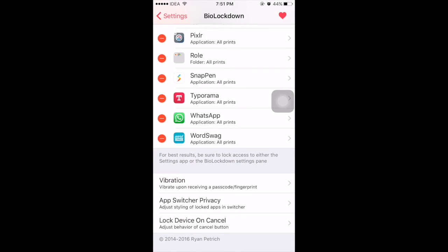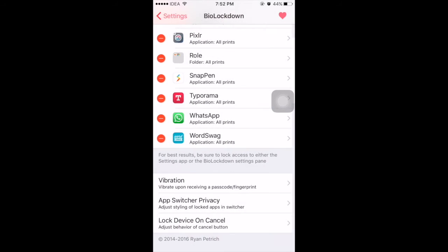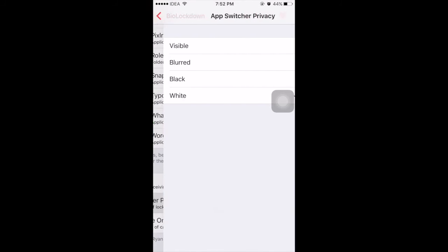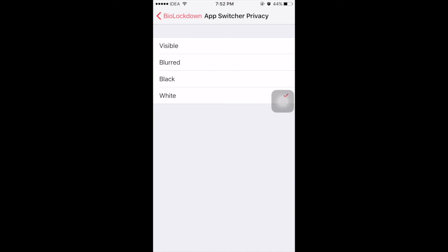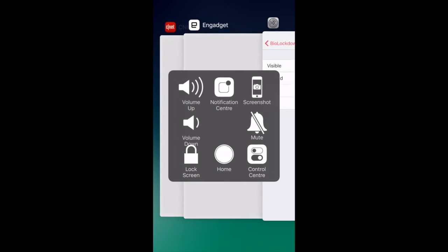Coming to vibrations, you can set different vibration modes. You can also protect your app switcher by blurring it, making it black, or making it white. For example, I set it to white and when I open my app switcher I can see all my apps with a white foreground.